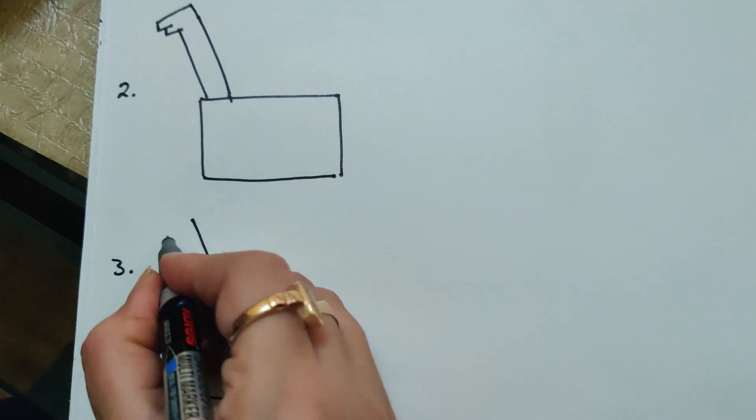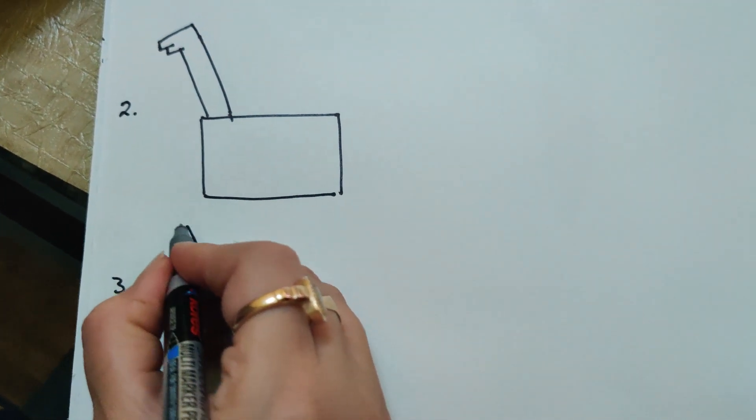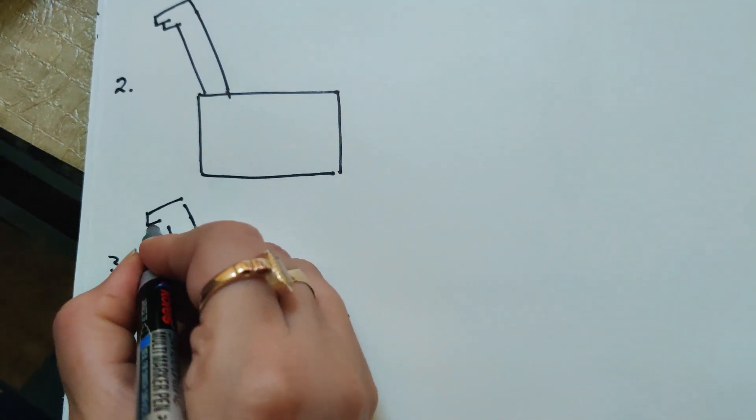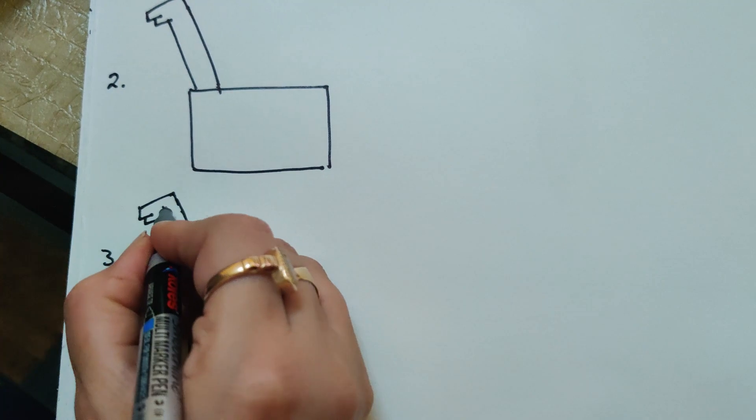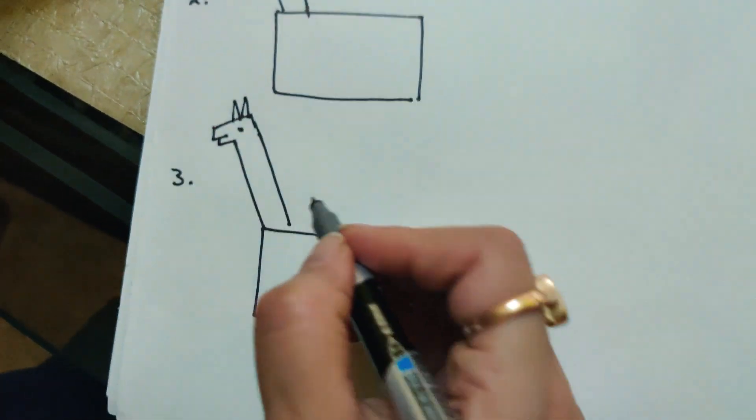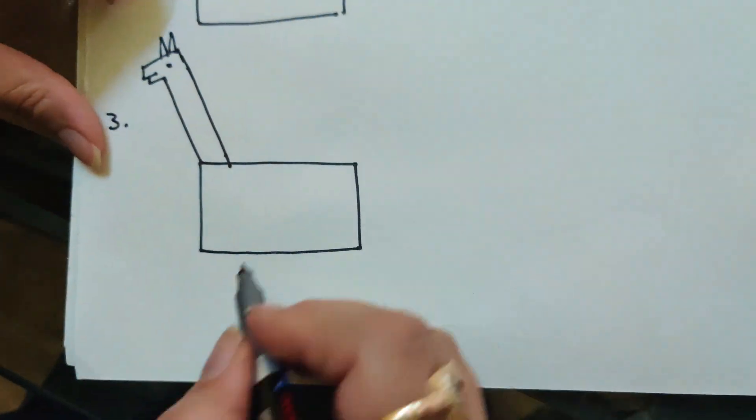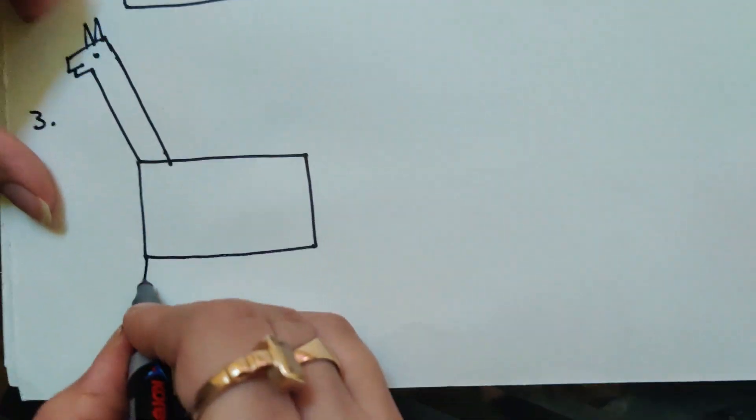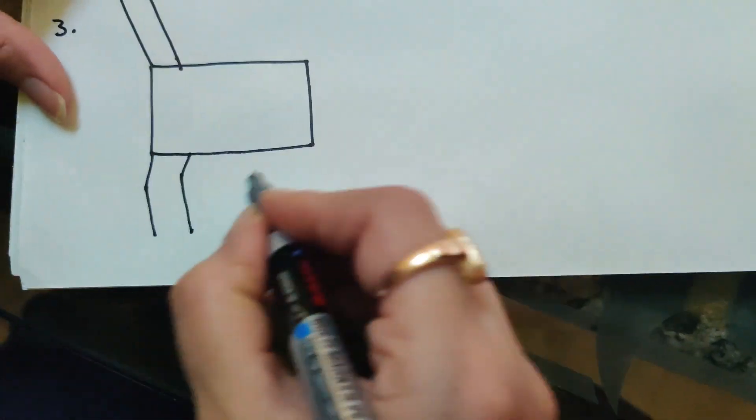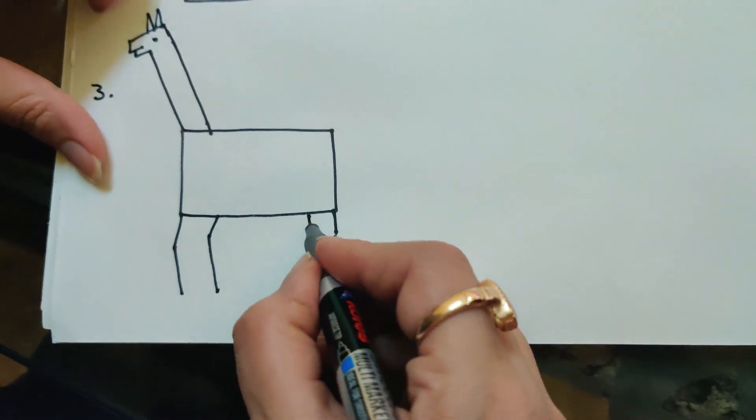Rectangle 1, rectangle 2, and rectangle 3. Here, two triangles for the ears, and this is the leg of the giraffe.